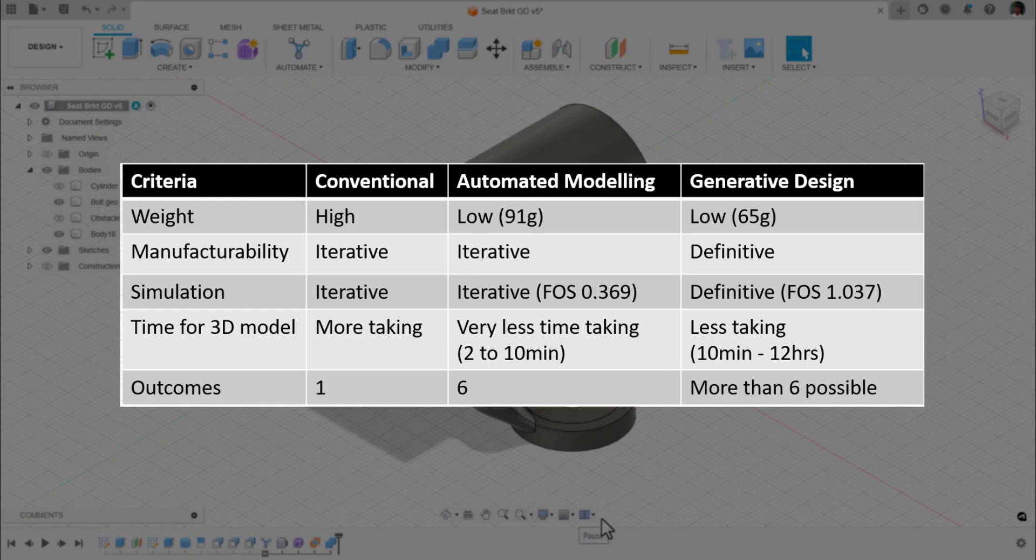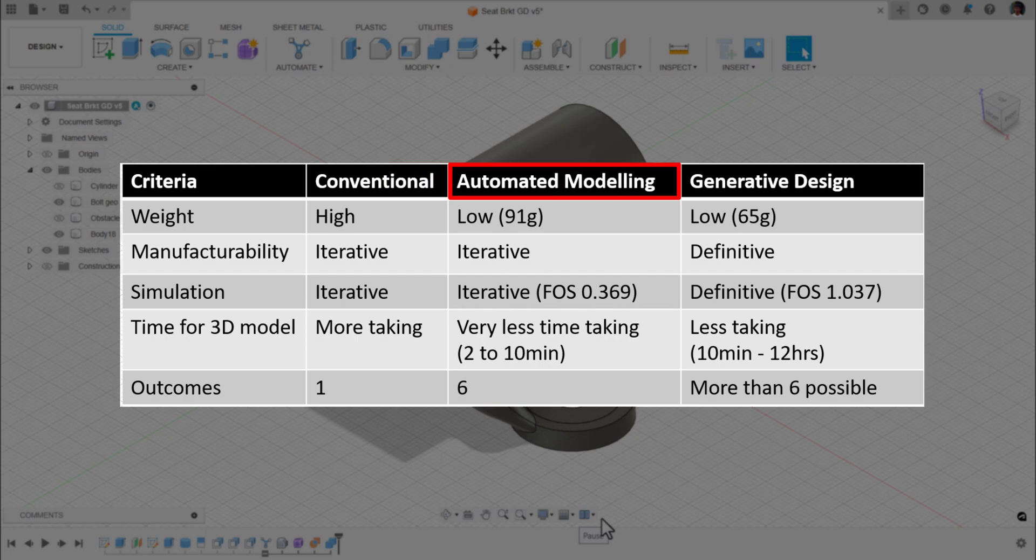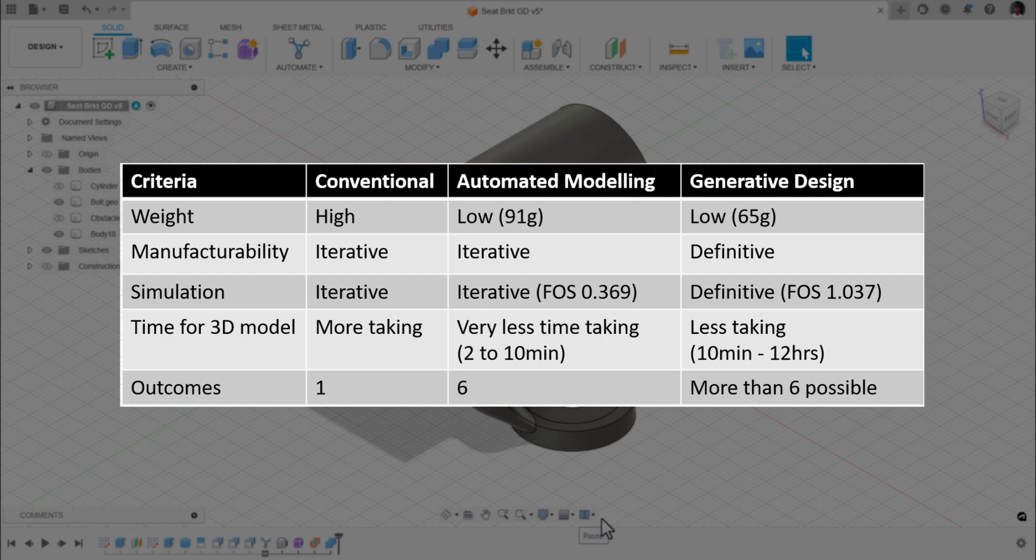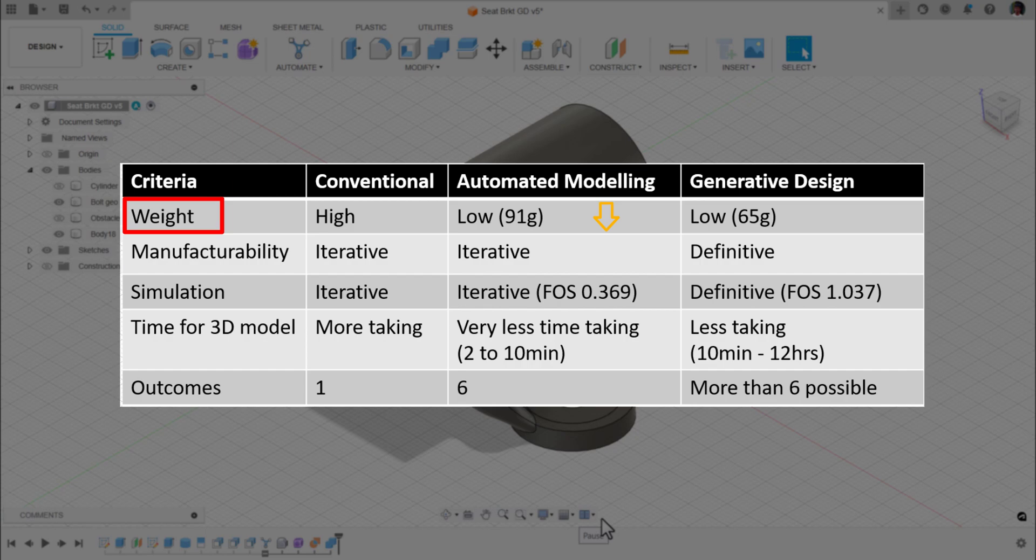There is a 3D model comparison between conventional, automated modeling, and generative design. When it comes to weight, for conventional model it will be slightly high. For automated modeling, for this seat bracket, we got 91 grams. And for generative design, it is 65 grams, which makes generative design the winner in this criteria.